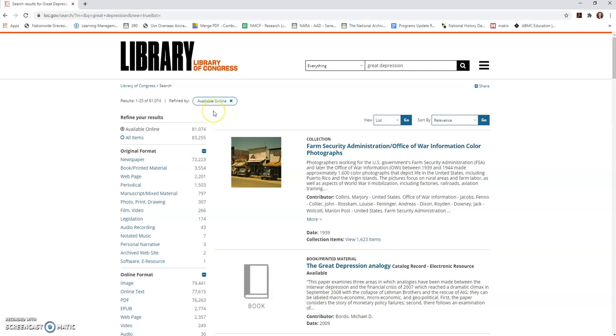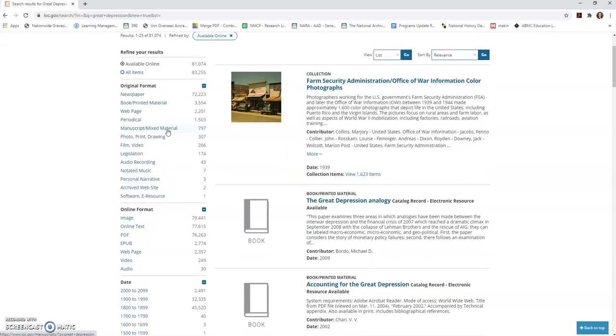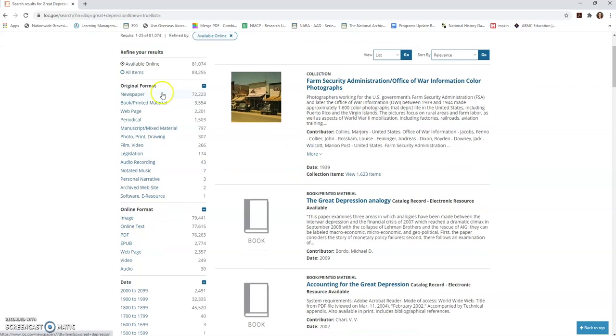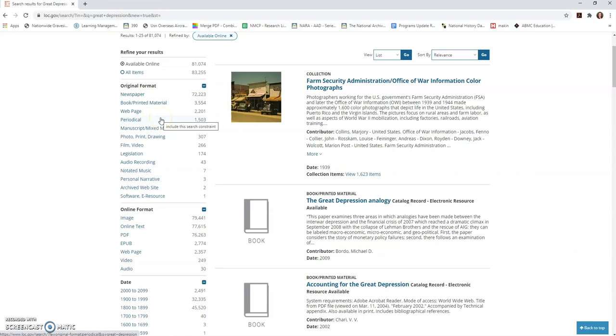A couple things that I want to do: I want to make sure this bar that pops up on the left is going to be your friend. I want to make sure I'm clicking items that are available online because unless I have physical access to the library, I'm not going to be able to get at them otherwise. And I'm going to have to narrow down. I can do some searching here and see—wow, 72,000 newspaper articles, 3,500 books, 1,500 periodicals. This is an awful lot, and I'm not really sure where to start.